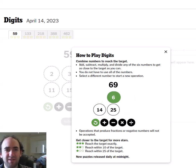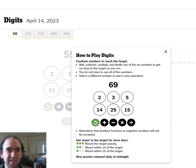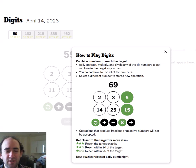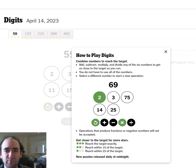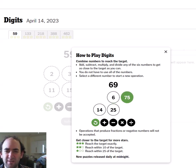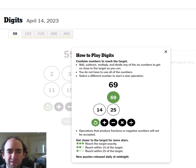Hello again. Today I'm going to attempt a new game called Digits. This is also on the New York Times website where you can find the regular Wordle puzzle.